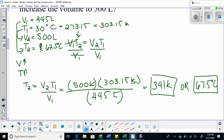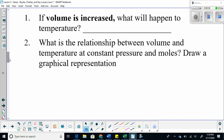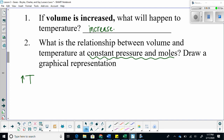Let's explore the relationship here. If volume is increased, what will happen to temperature? It will also increase. If temperature increases, what happens to volume? It increases as well. If temperature decreases, what happens to volume? It decreases too.